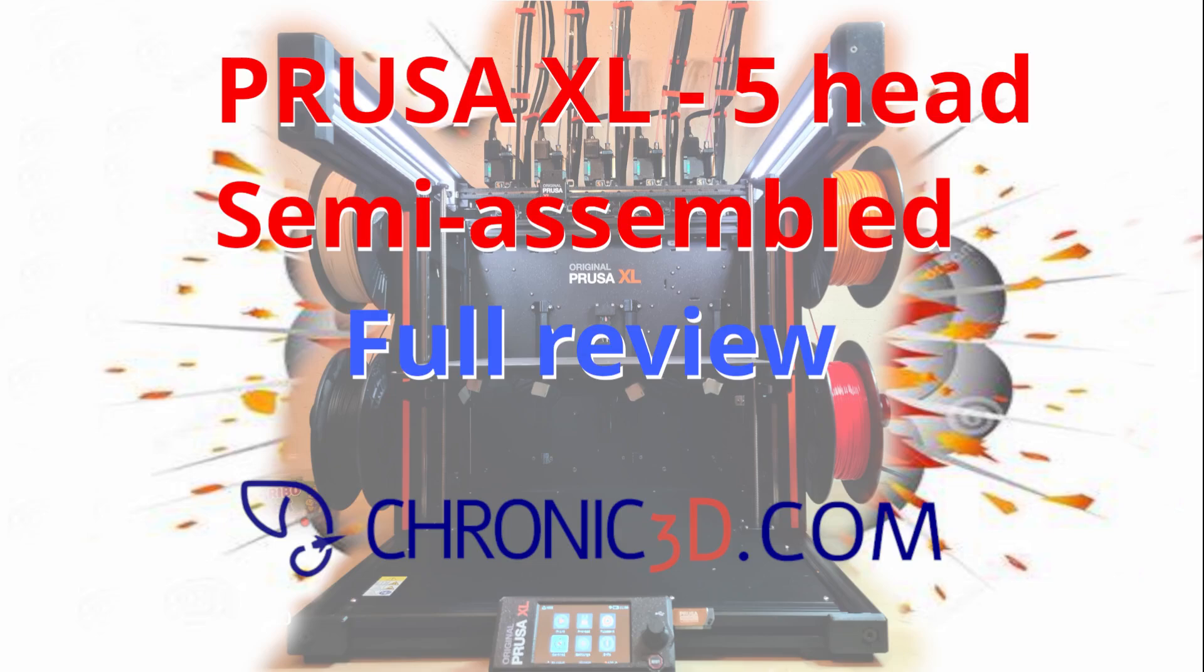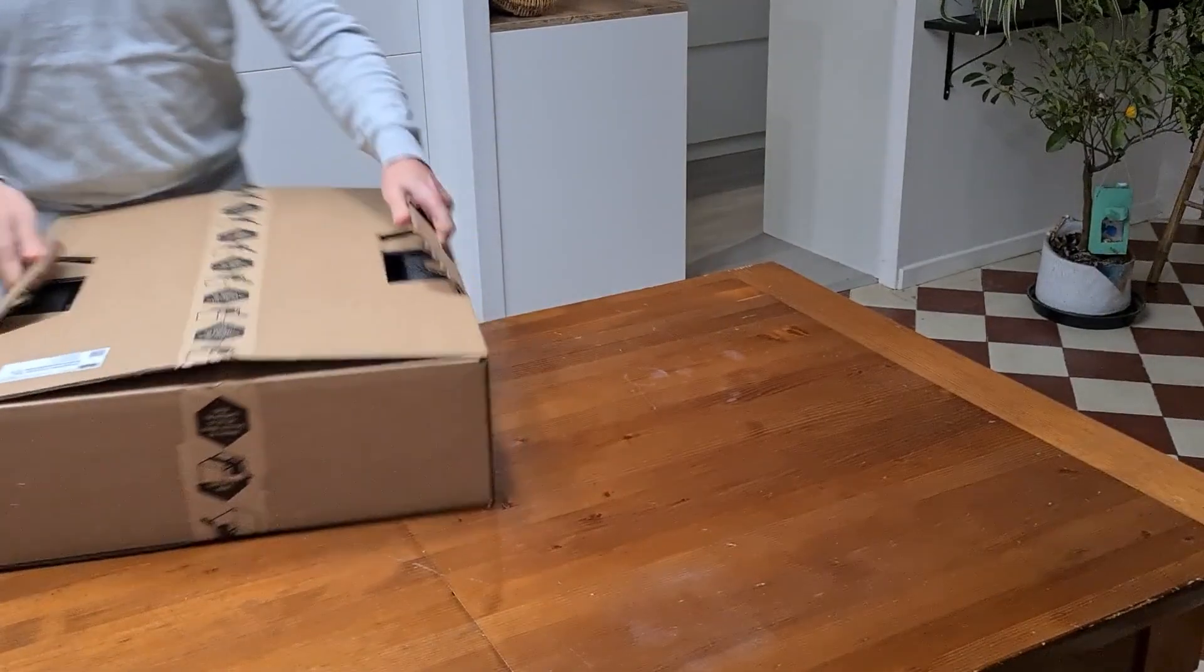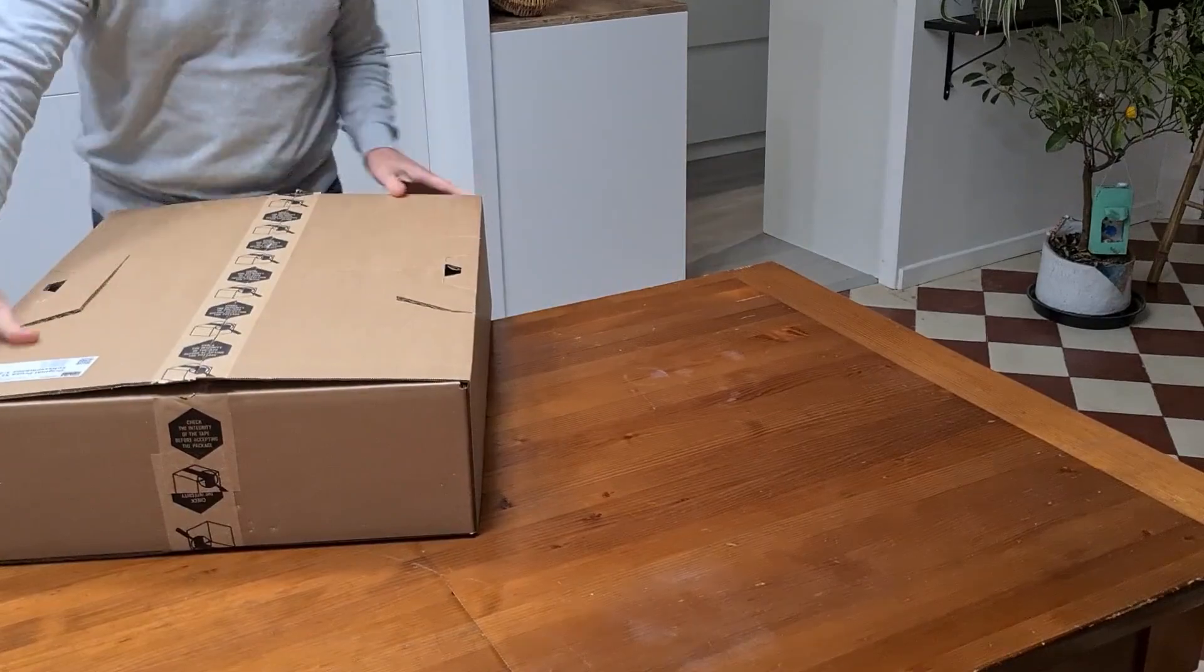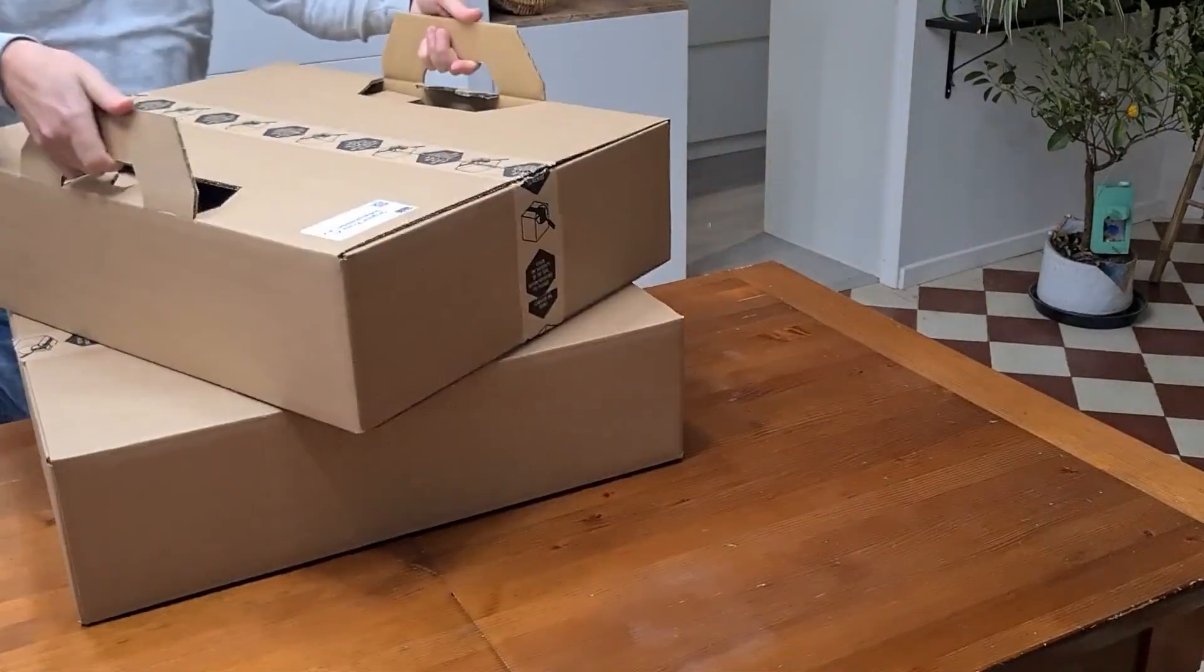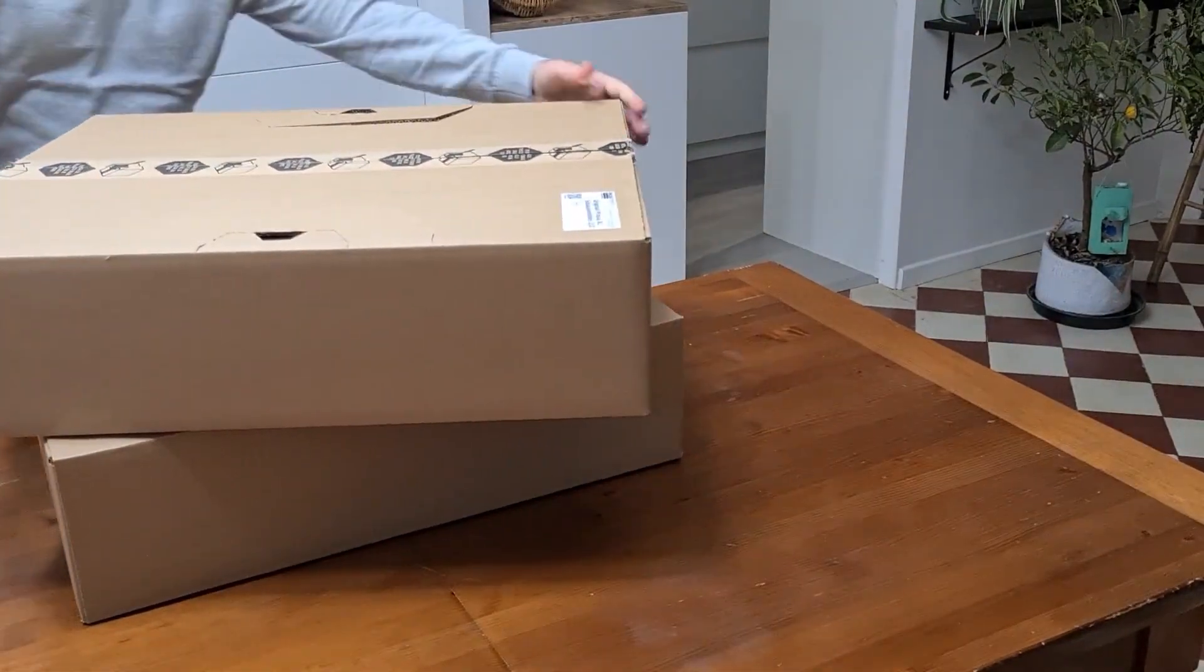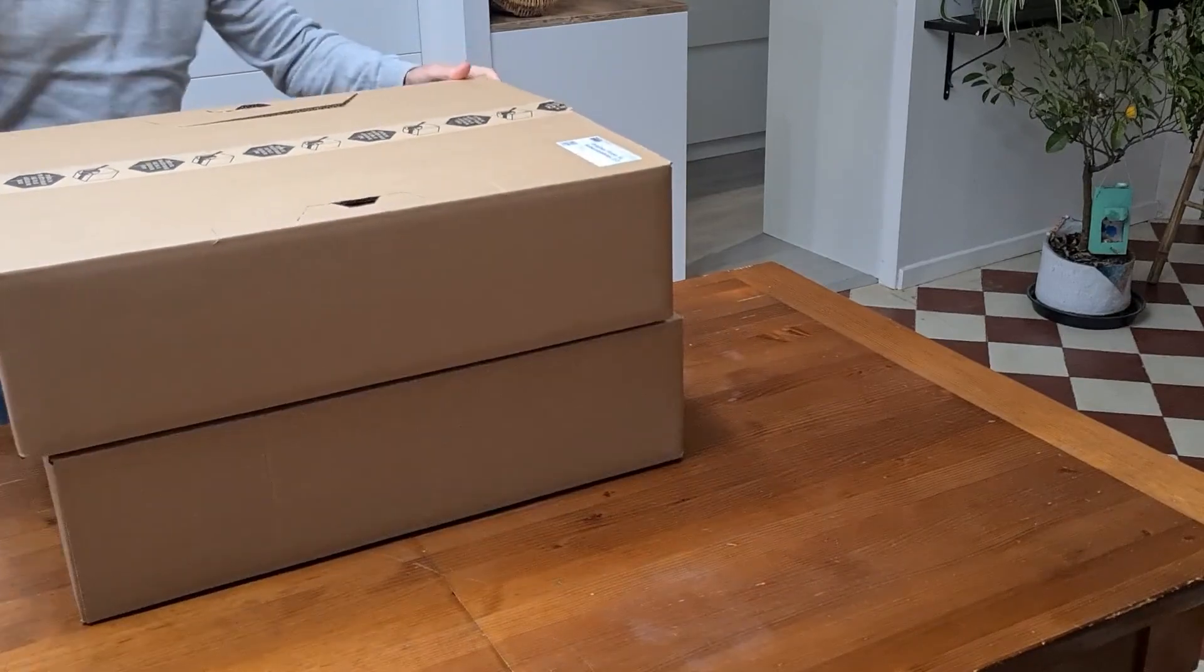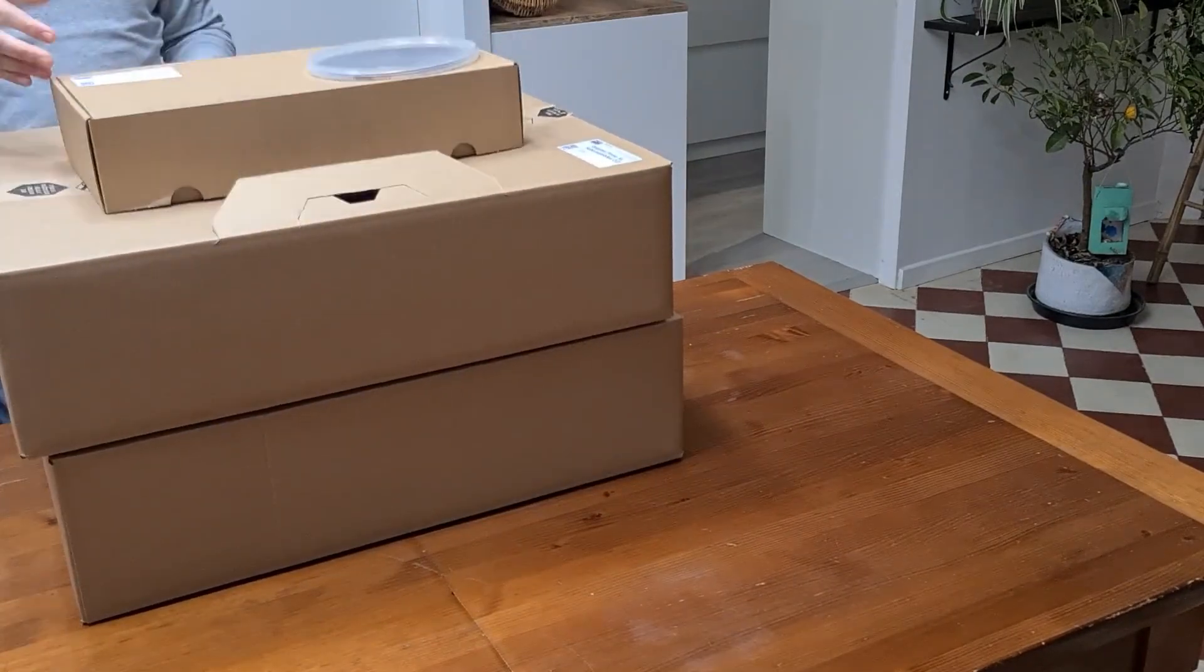Hello everyone, I'm going to tell you about the arrival of the new printer, the Prusa XL 5-head preassembled printer.